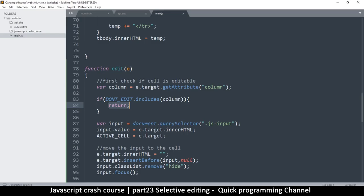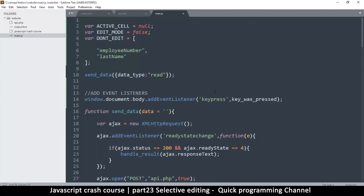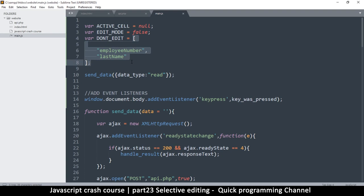You might think this isn't very dynamic because you have to manually type the column names you don't want editable. But with this capability, you could create a settings table where an admin sets which columns are editable. Then when loading the table, you also load that configuration from the database and populate the `dont_edit` array — no code changes needed, and any non-technical user can manage it from the UI.